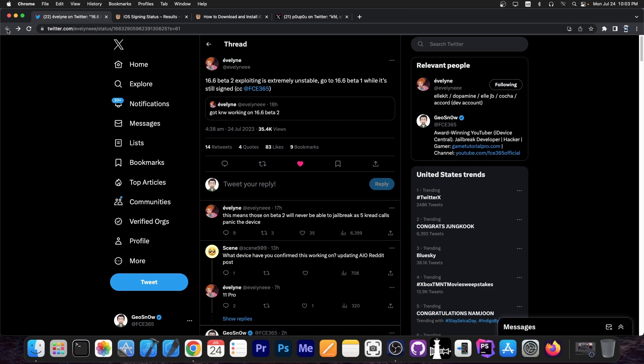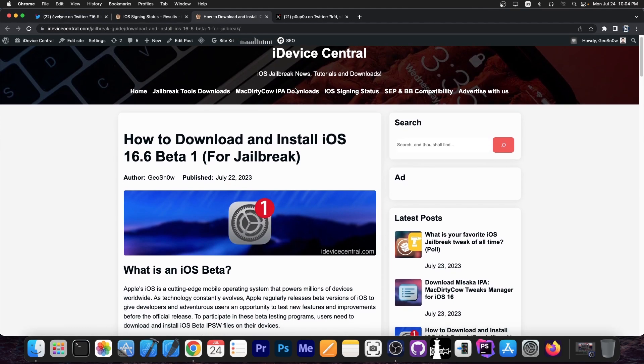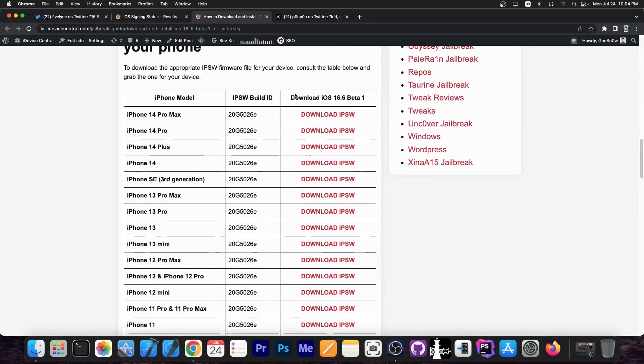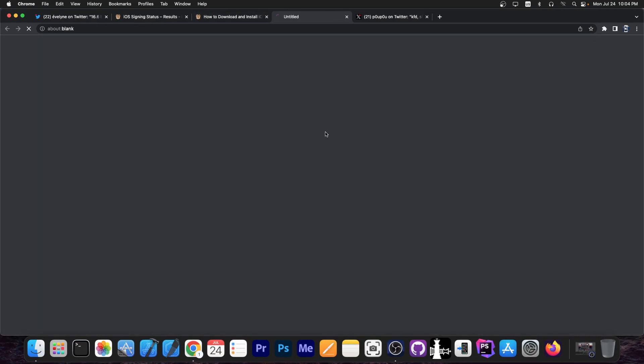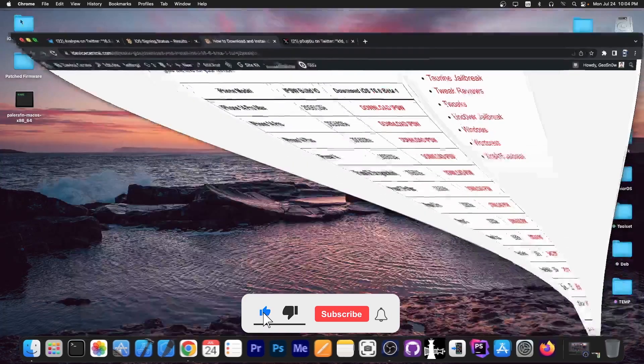But if you're running 16.5.1 or 16.6 RC or any beta newer than iOS 16.6 beta 1, you should go ahead and downgrade to iOS 16.6 beta 1, not beta 2. You can find the beta 1, as I said, on my website on this article over here. There is a table containing the IPSW file and if you click on it in here, it will give you the IPSW file for your device. So definitely go ahead and do that.